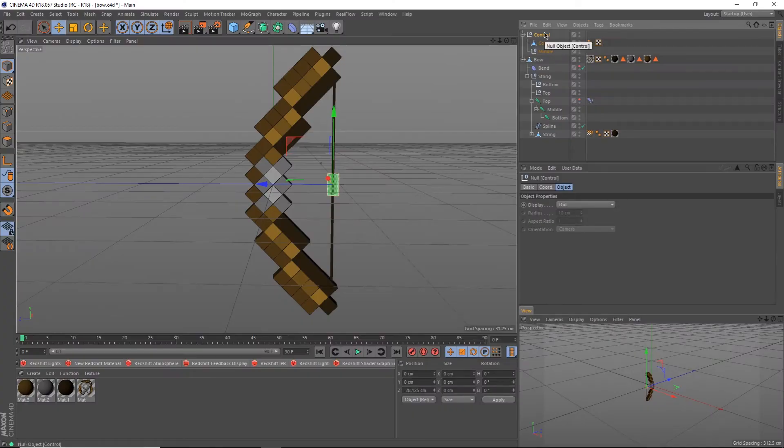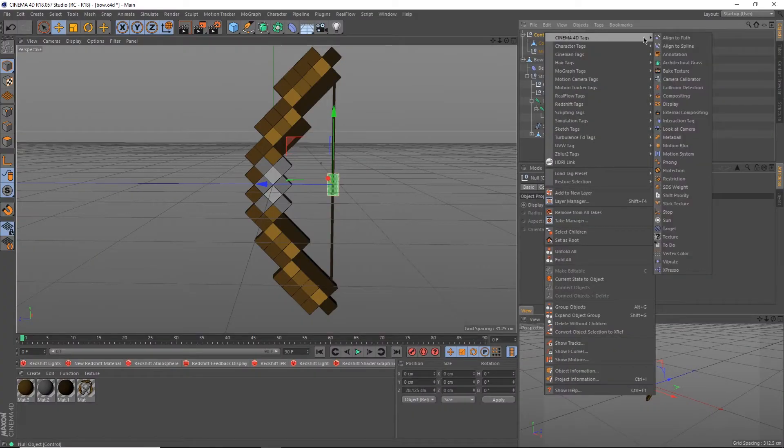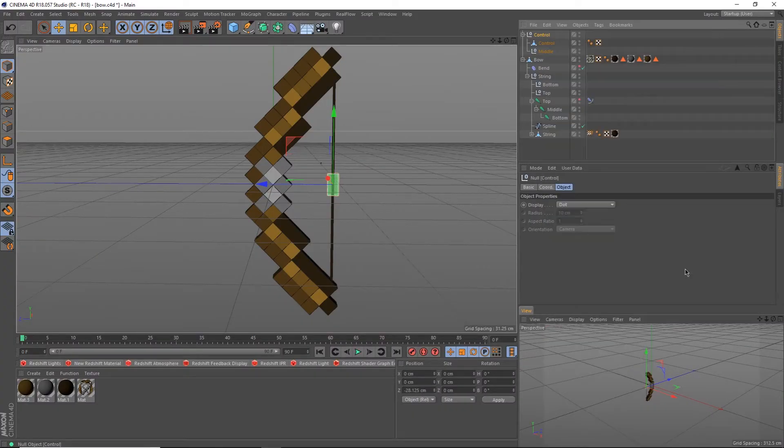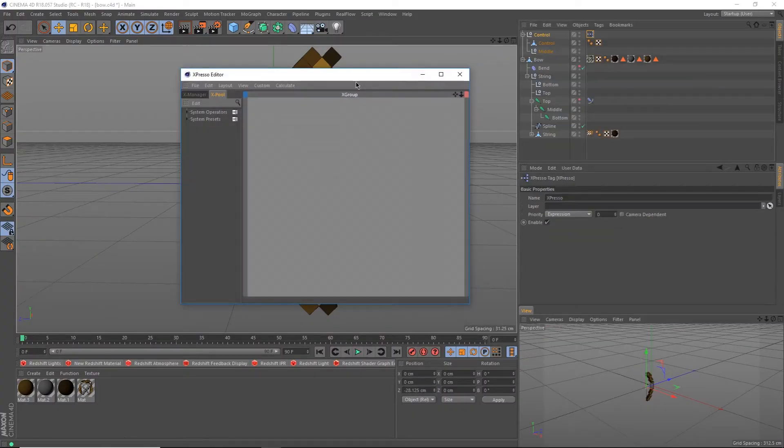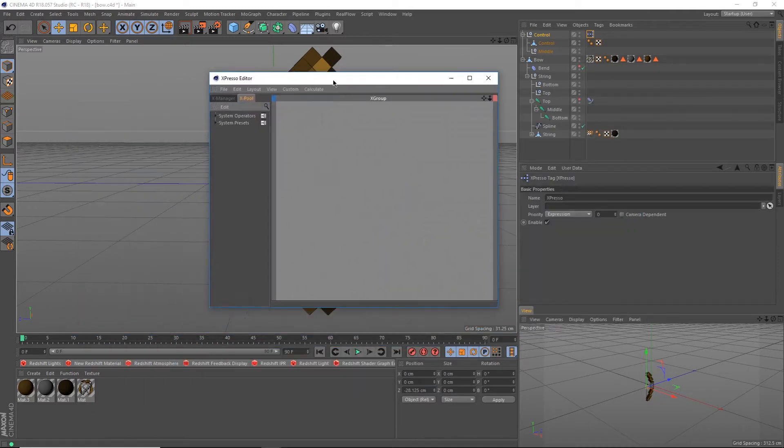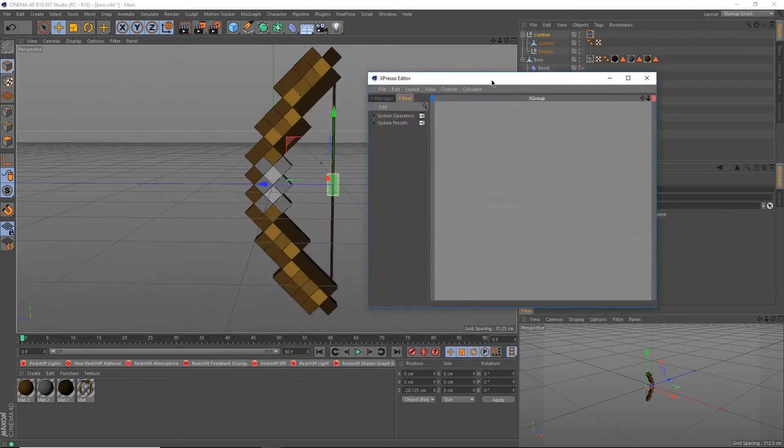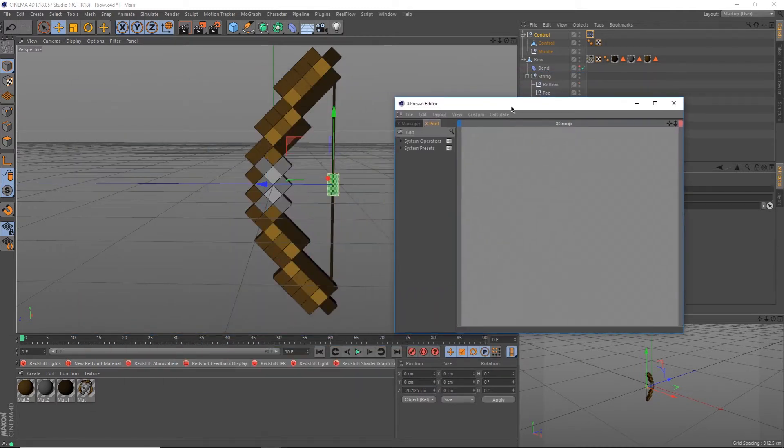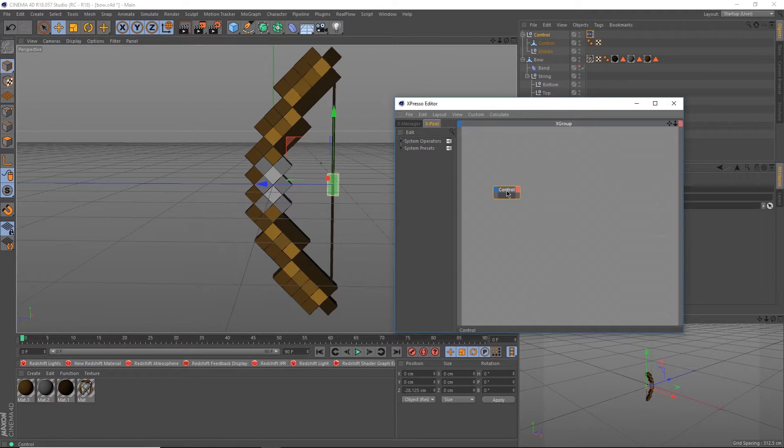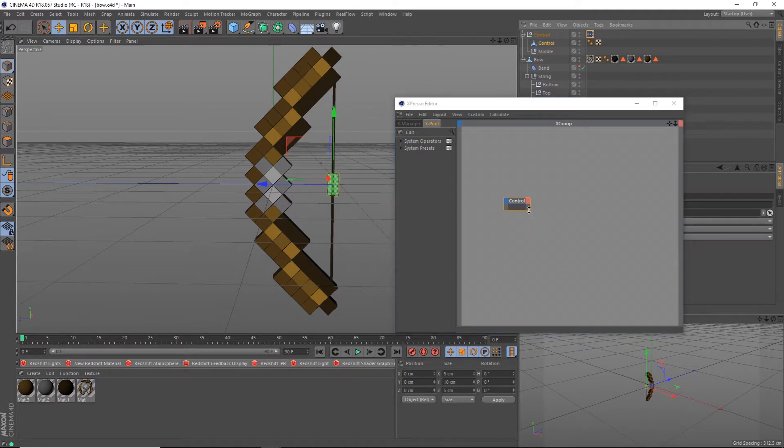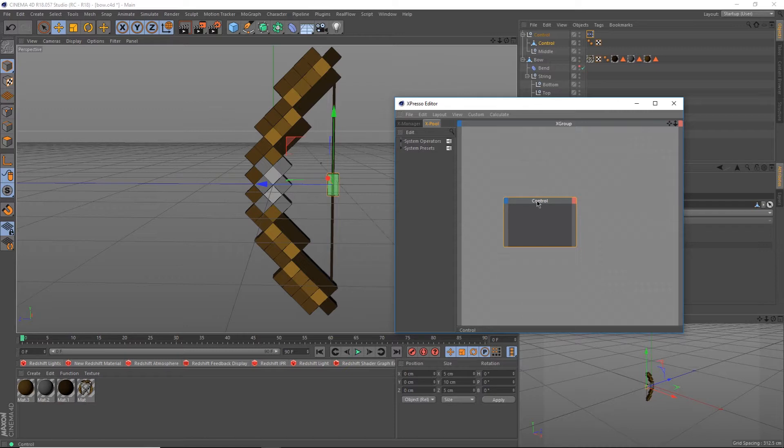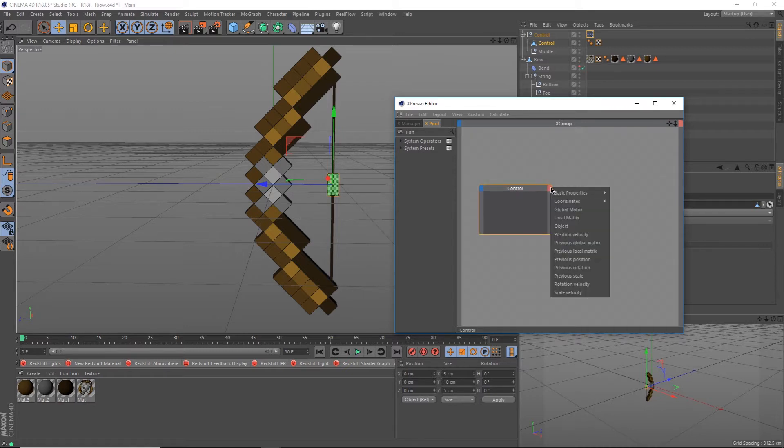Right-click on your control object and under the Cinema 4D tag, select Expresso. If you've never used this before, it may look a little bit complicated, but stick to it and I'm sure you'll understand. Drag the control object from the object manager into the Expresso window. Yes, I am aware I dragged the wrong one. You should only have one control object and drag that one in. You should get the control node on your Expresso window.